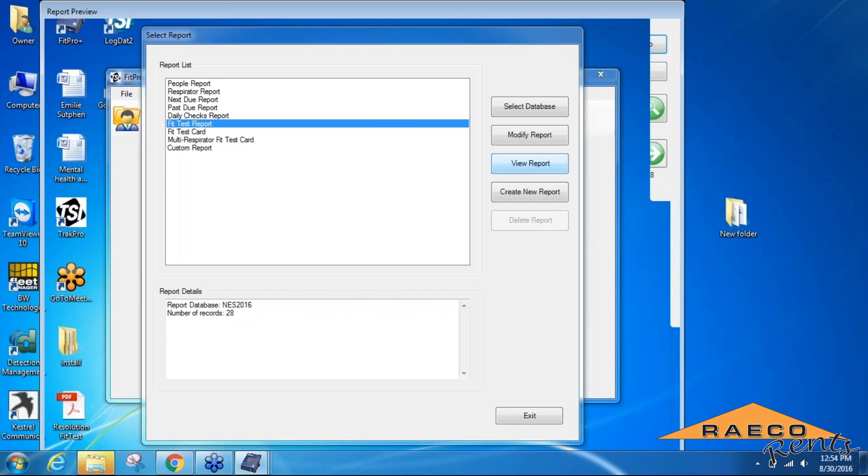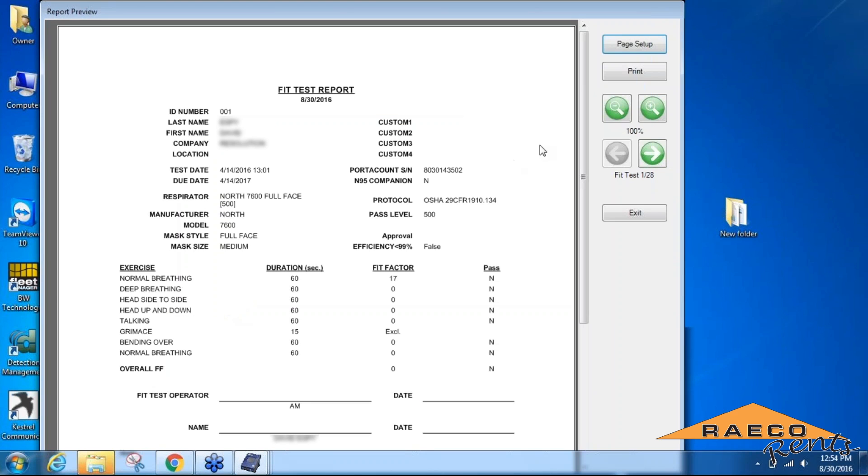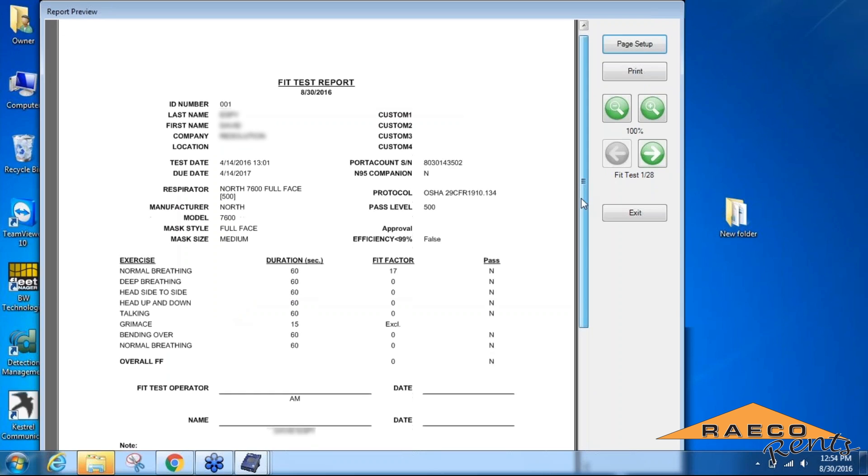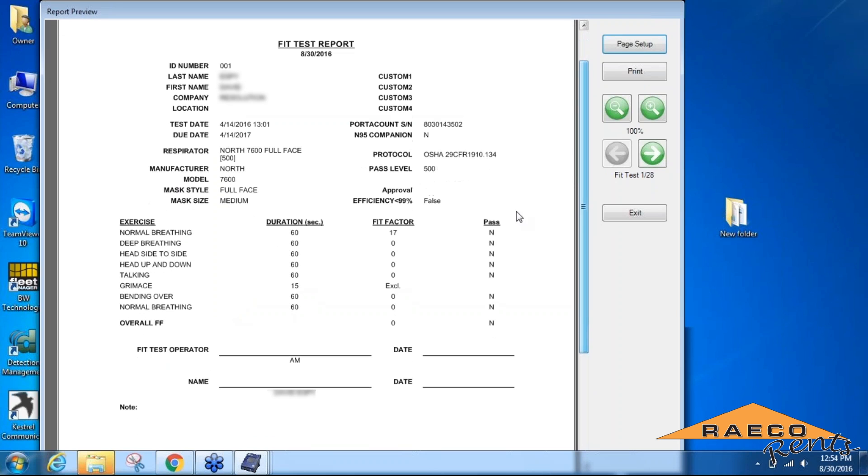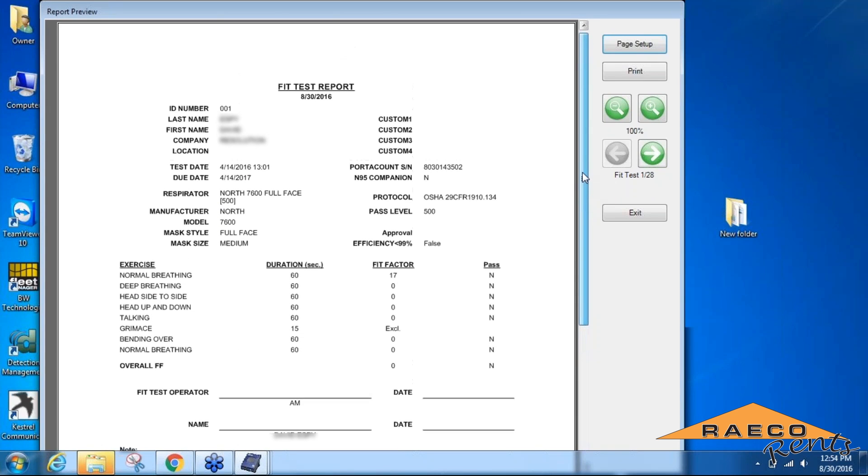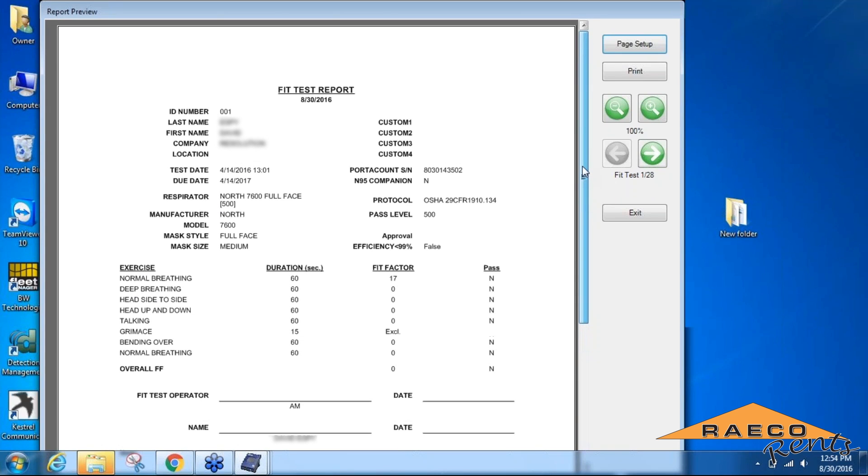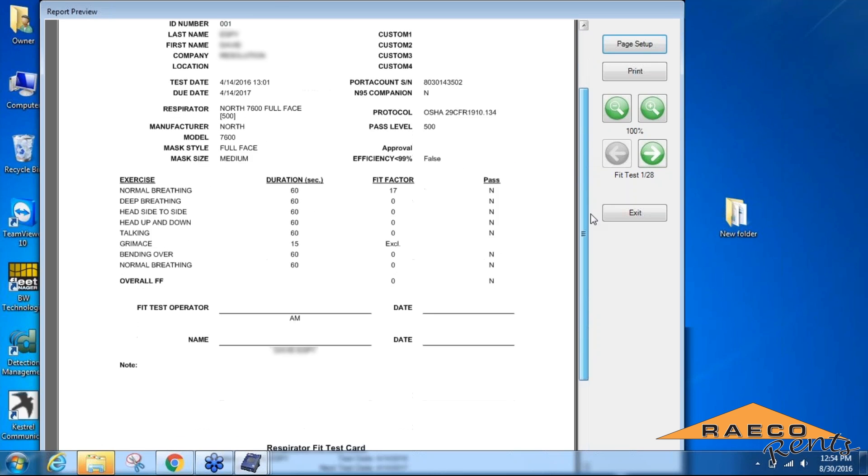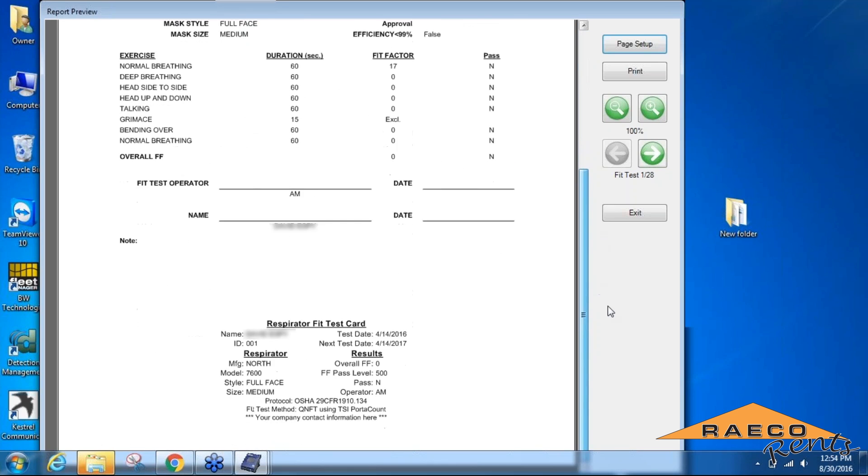As you can see, it shows you for each portion of the fit test what the result was, whether it passed or failed. It's got all the information about the user and the respirator on there, and includes a fit test card that a lot of people are looking for.